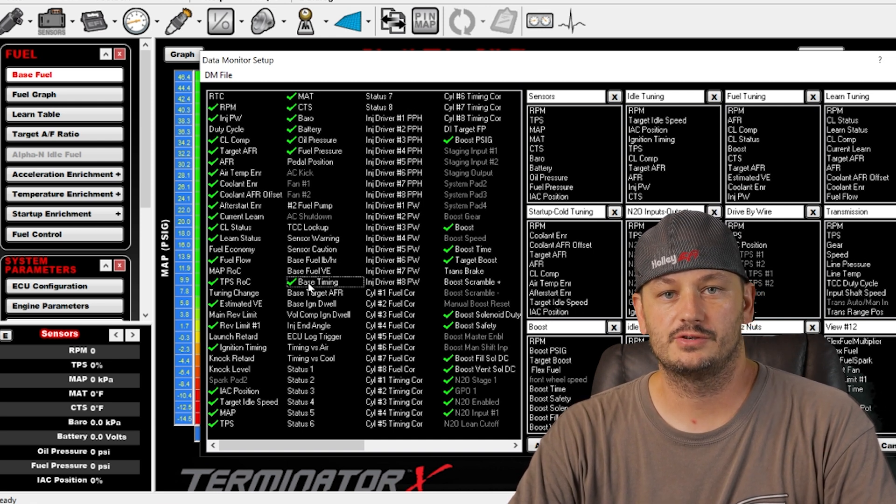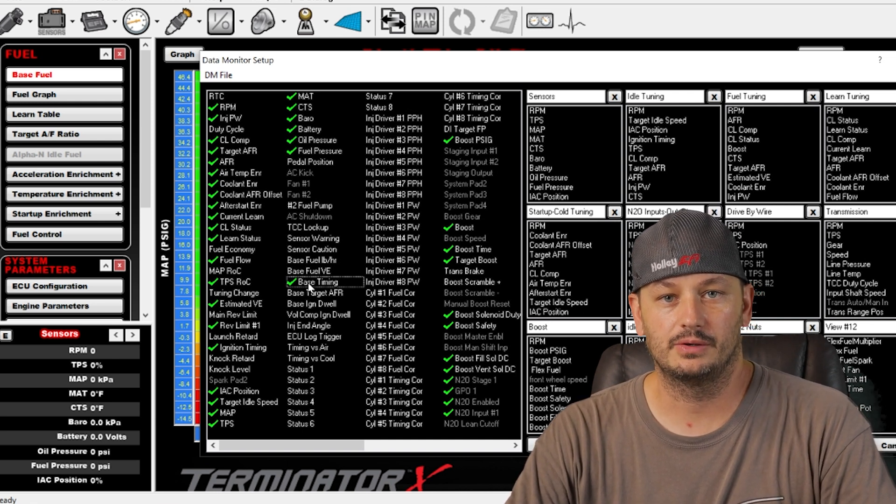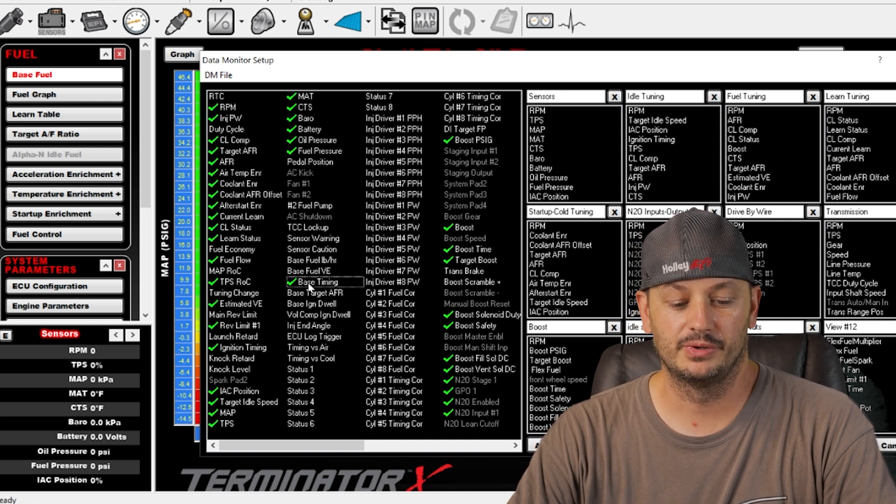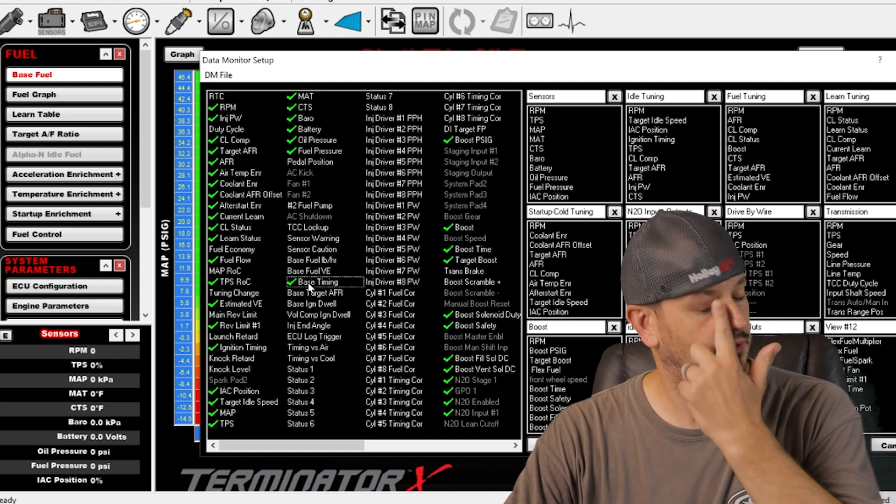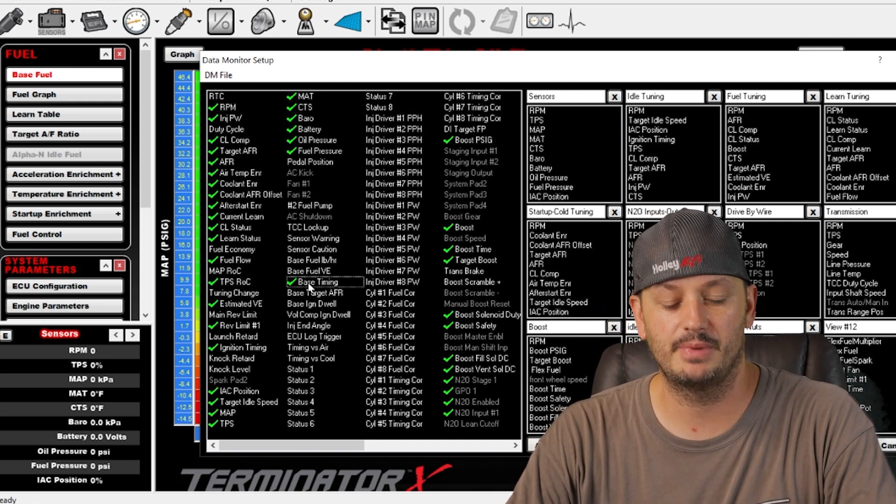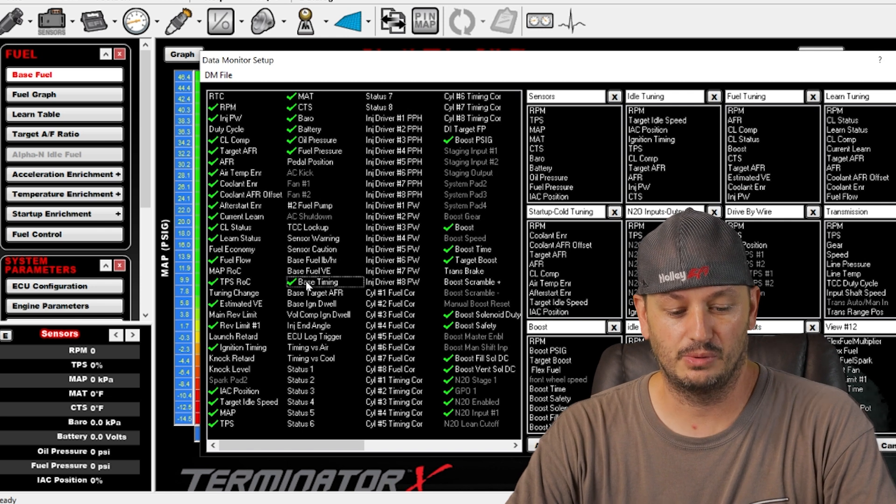If you have the spark idle enabled to where the computer is actually modifying ignition timing to try and maintain stable idle.